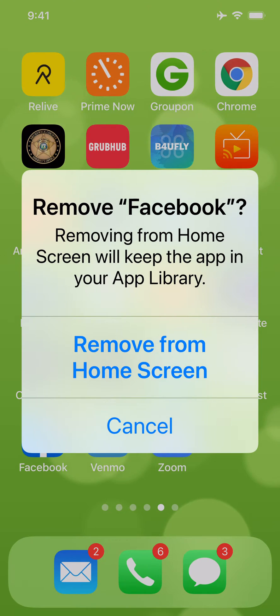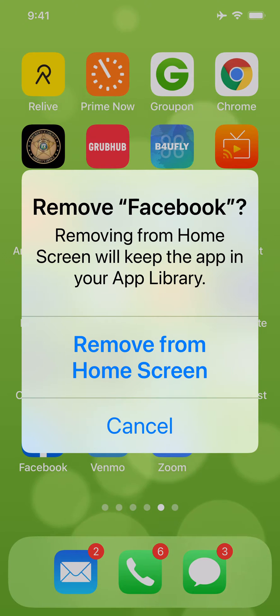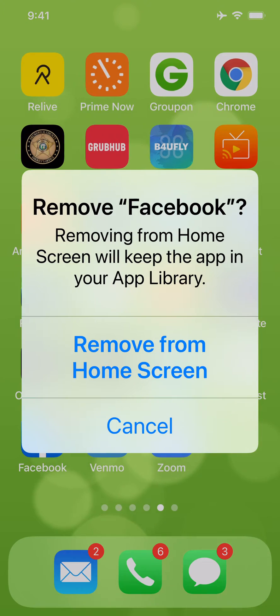Removing from home screen will keep the app in your app library. Well, that defeats the purpose. I don't want to remove it from my screen but have it remain in the app library. I want it deleted off of my phone, so I'm going to show you how to do that.